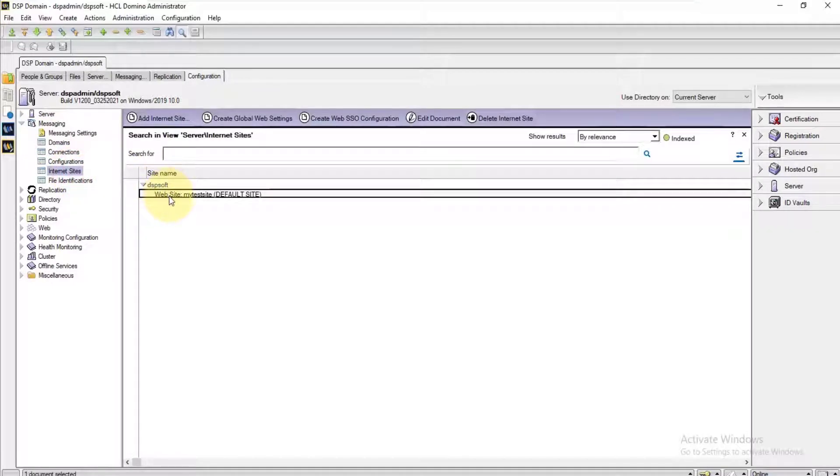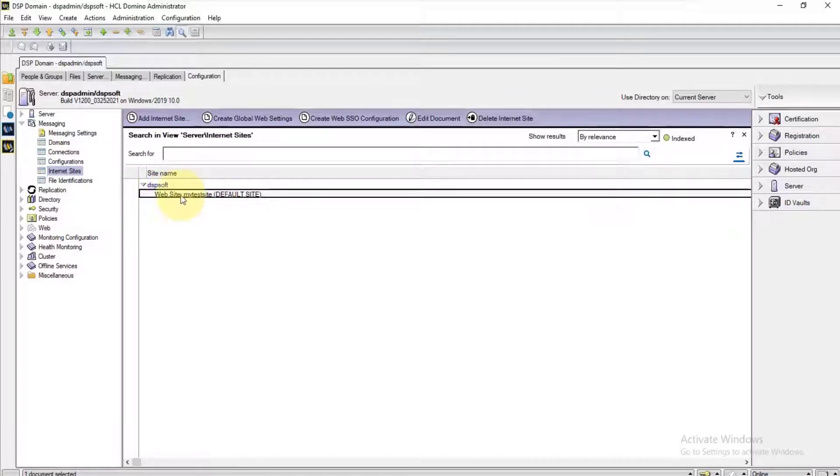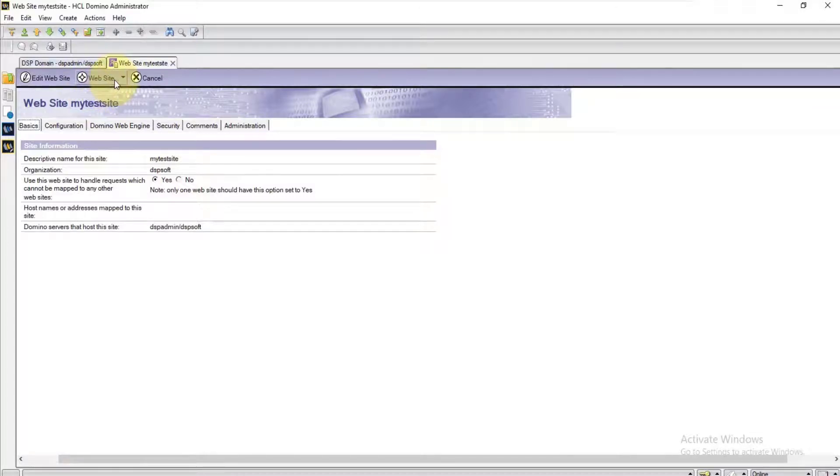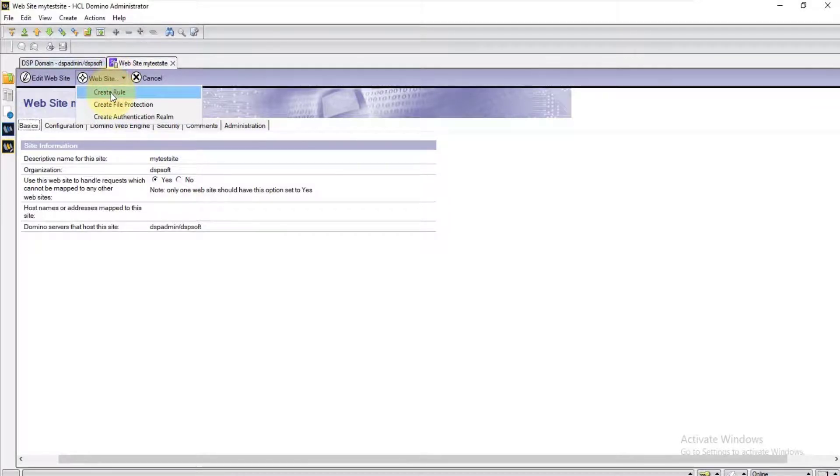Choose the Internet site document on top where the website rule is to be created. In this case, I am selecting the default site. Click the website and choose create route.